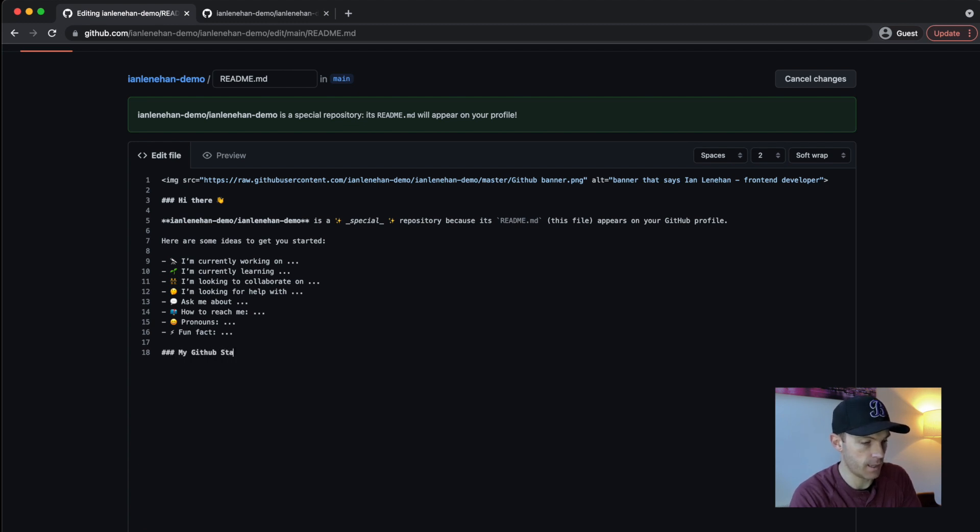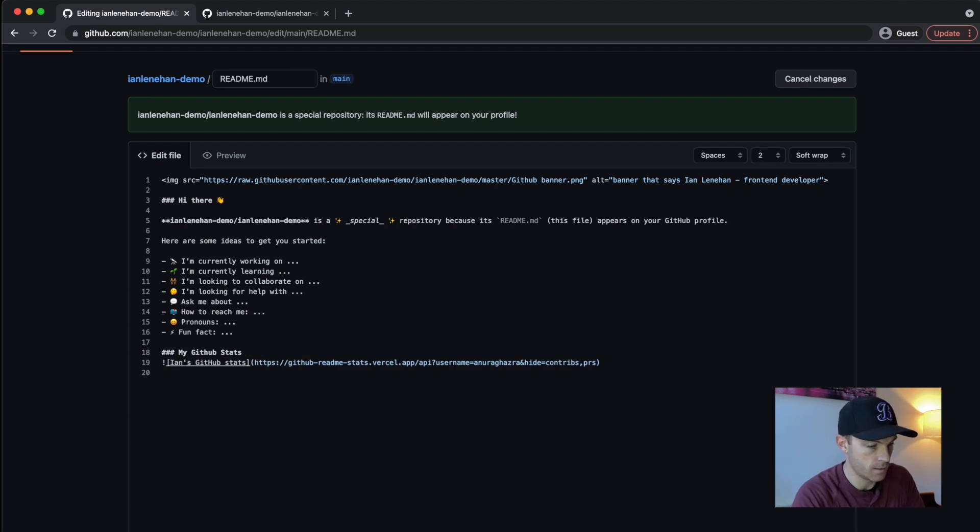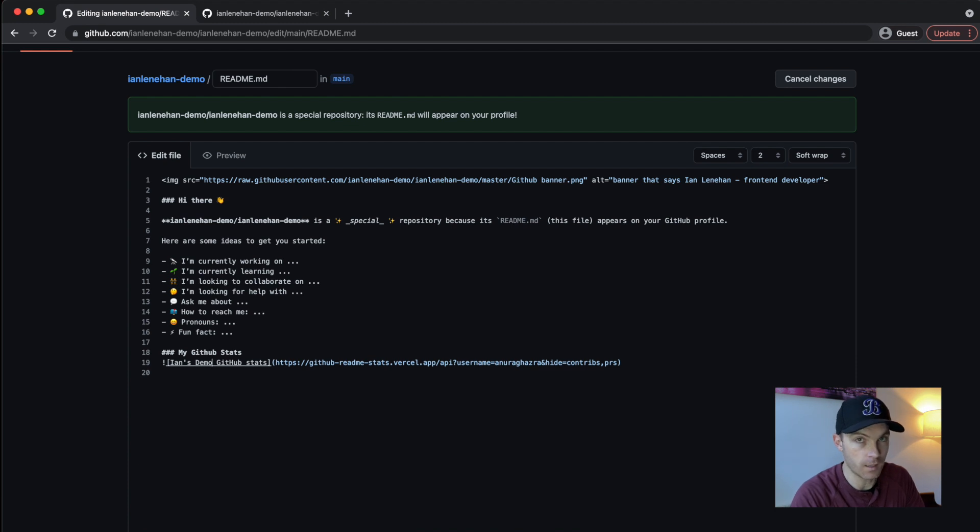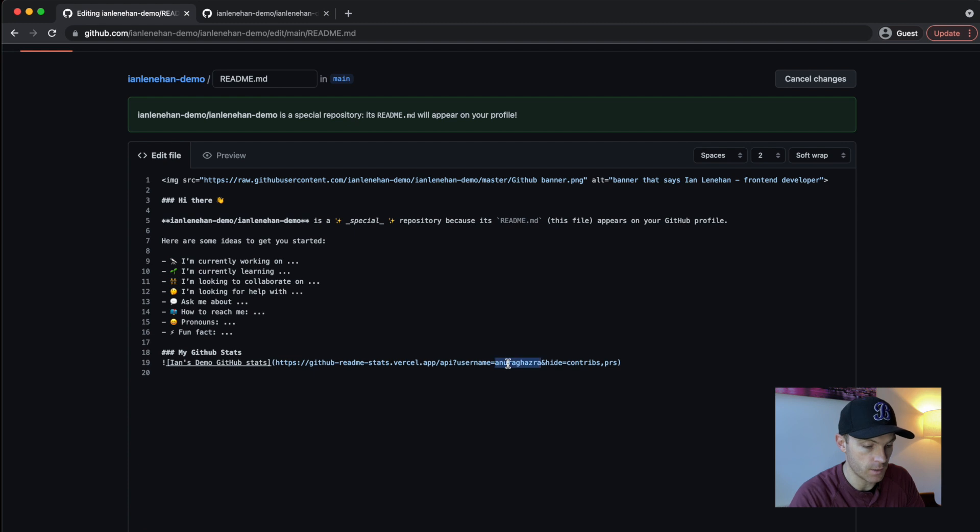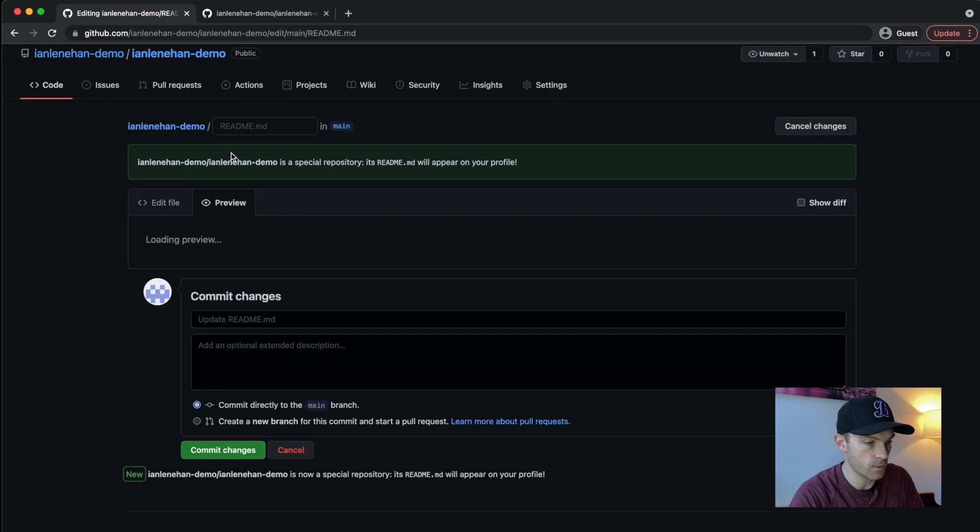my GitHub stats, paste that down here. And then I'll say Ian's demo GitHub stats. And I'm not going to have any because this is a brand new account. But just need to change the username.